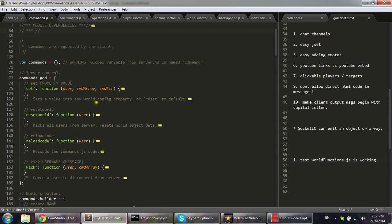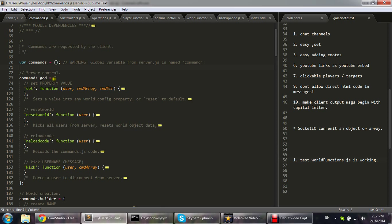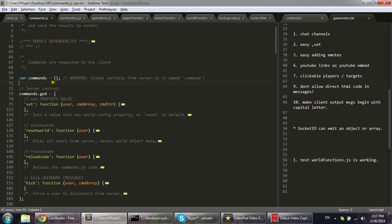Alright, so this is Sublime Text 3, this is the beta and I'm just gonna show you the code folding, it's pretty simple.